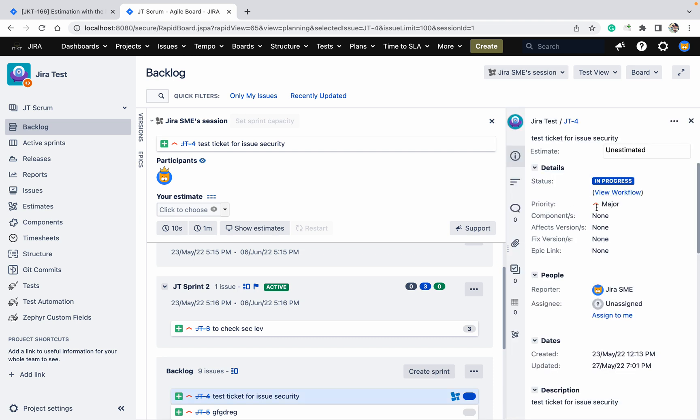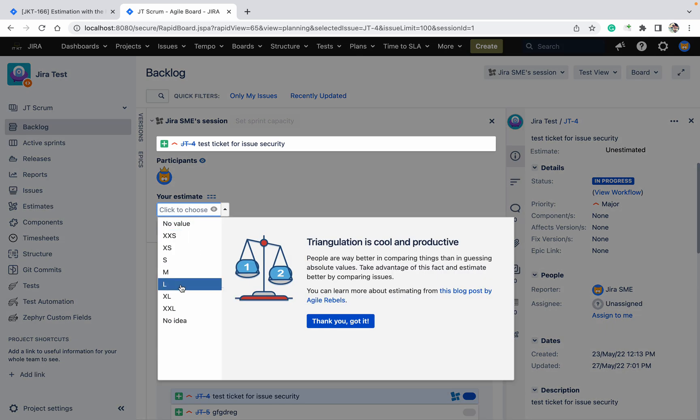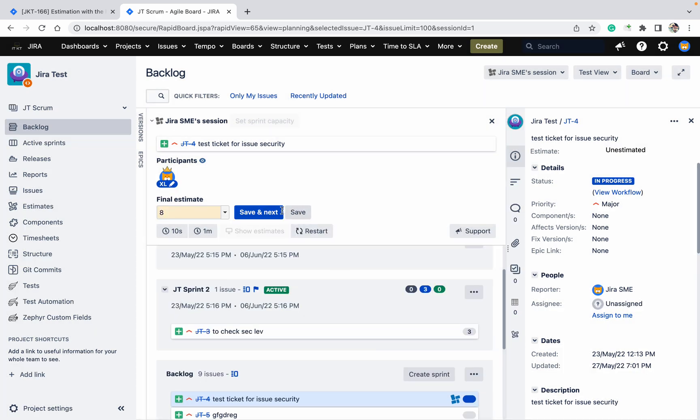See, 3 3 3 is the number of M. I want to estimate this one. This option will come and here you can see XL, save and next.